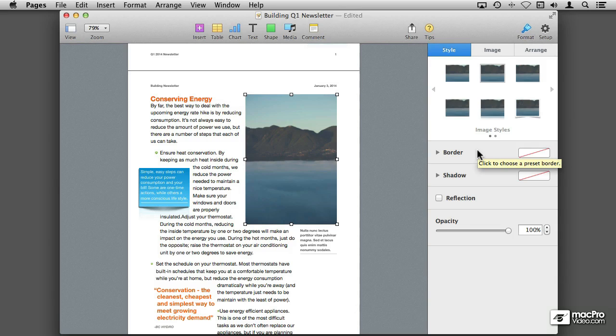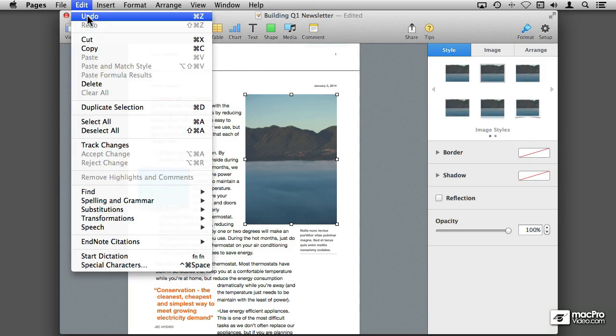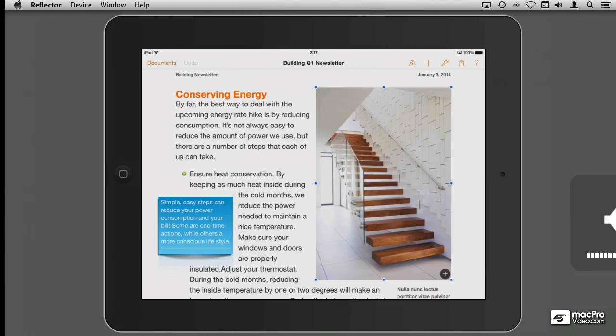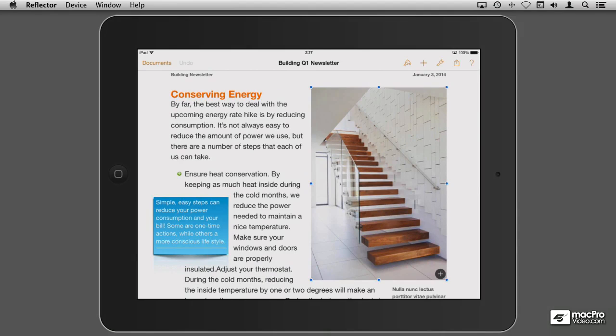And to tell you the truth it's very much the same way on an iOS device. Now let me undo that so that we can go back to the original and we can see what it looks like on the iPad. So let me switch over to the device.